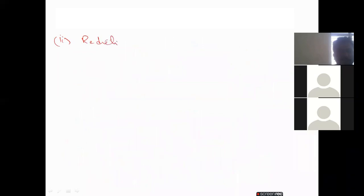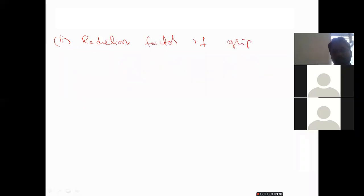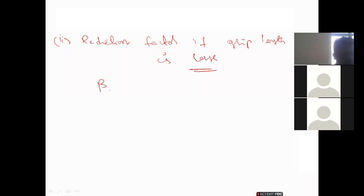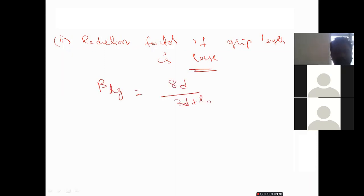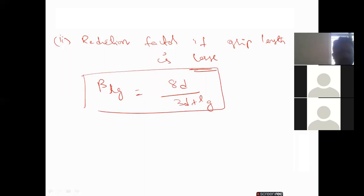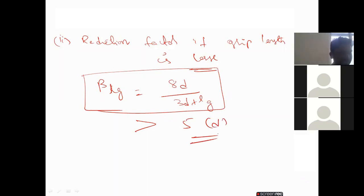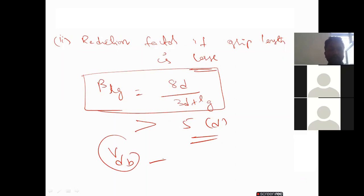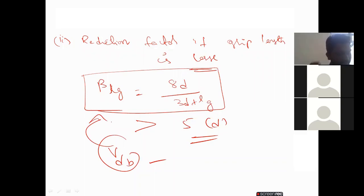Reduction factor for large grip length: β_lg = 8d / (3d + l_g). This applies when the total thickness of the plates exceeds five times the diameter of the bolt. The design shear capacity V_db must be reduced by this factor, where l_g is the grip length.